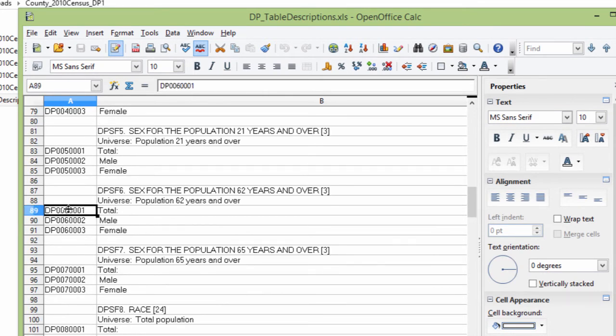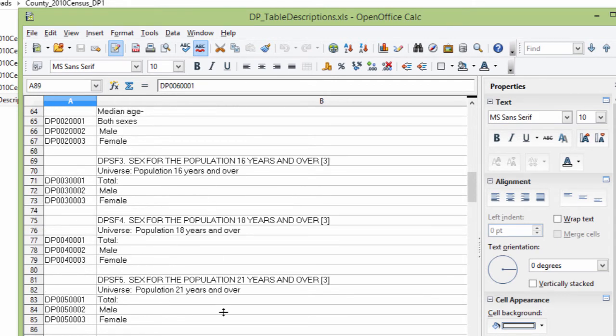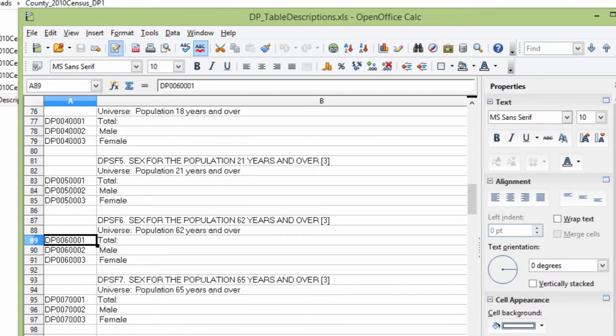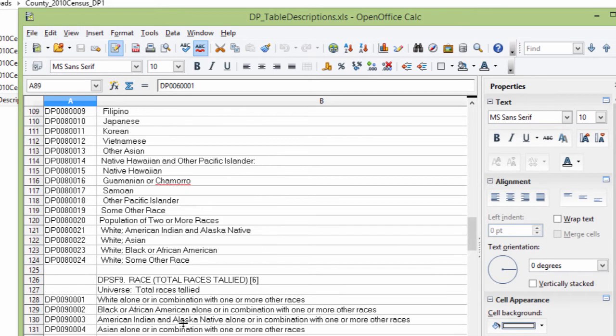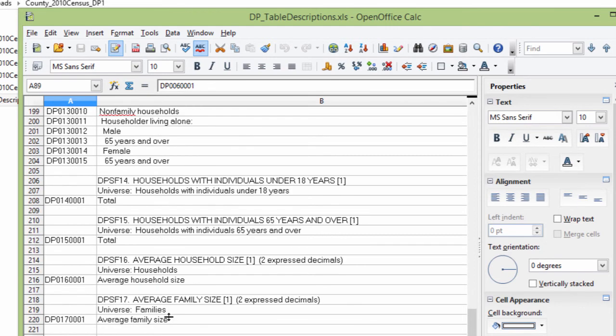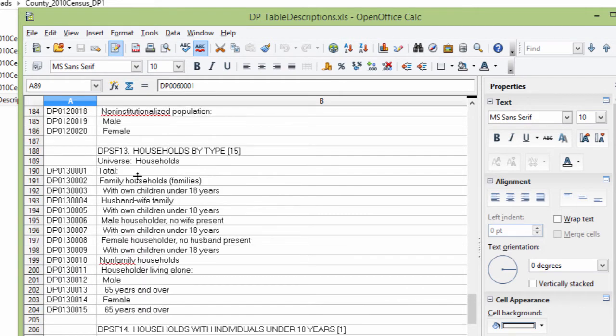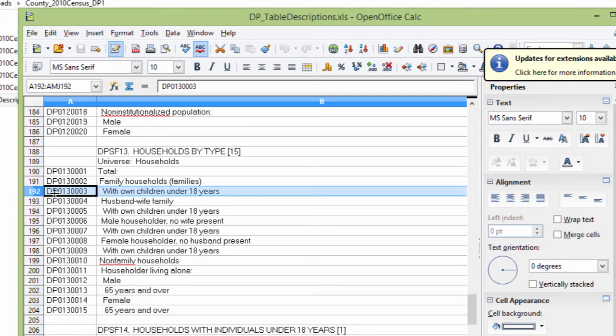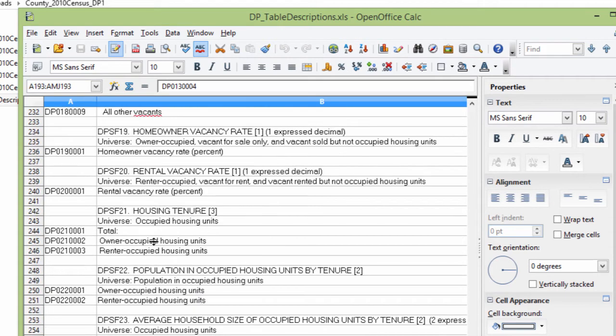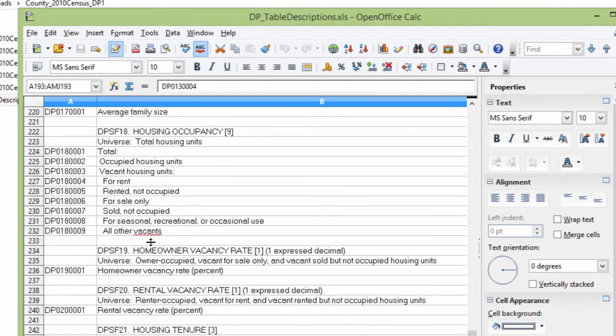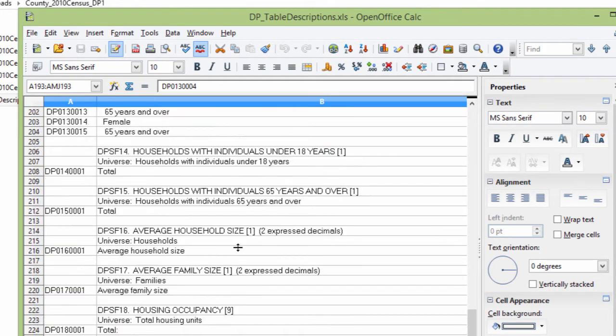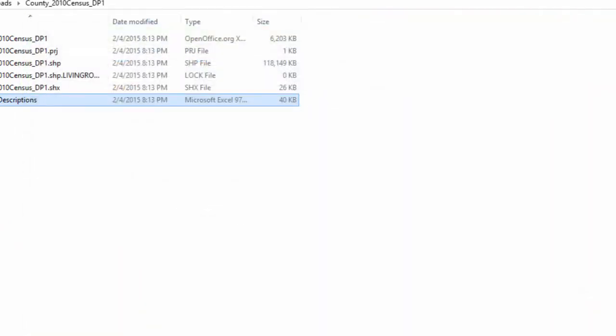Here are all of the codes. So if you need to look up what something is, you're looking for something need to know what the code is, this file has it for you. So look at all this information, so households by type family, households with own children under 18 years, that is the column DP0130003. Husband and wife family, DP0130004. So you just have to look up and see exactly what it is that you're looking for and find out its code in order to do whatever you want with it.